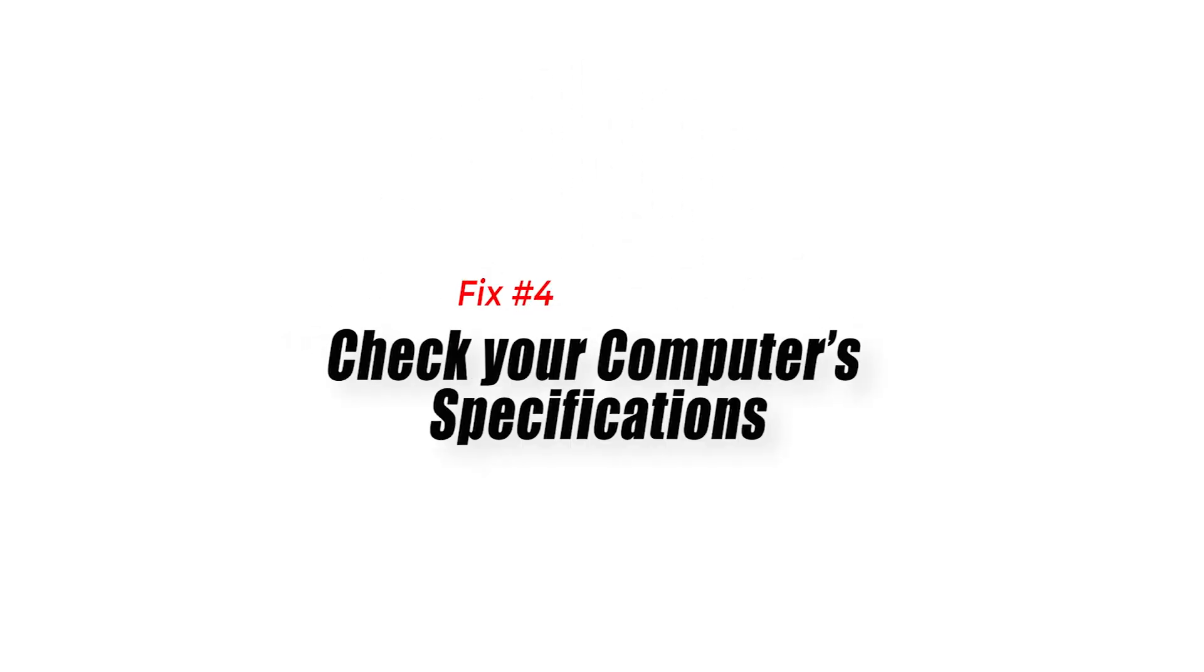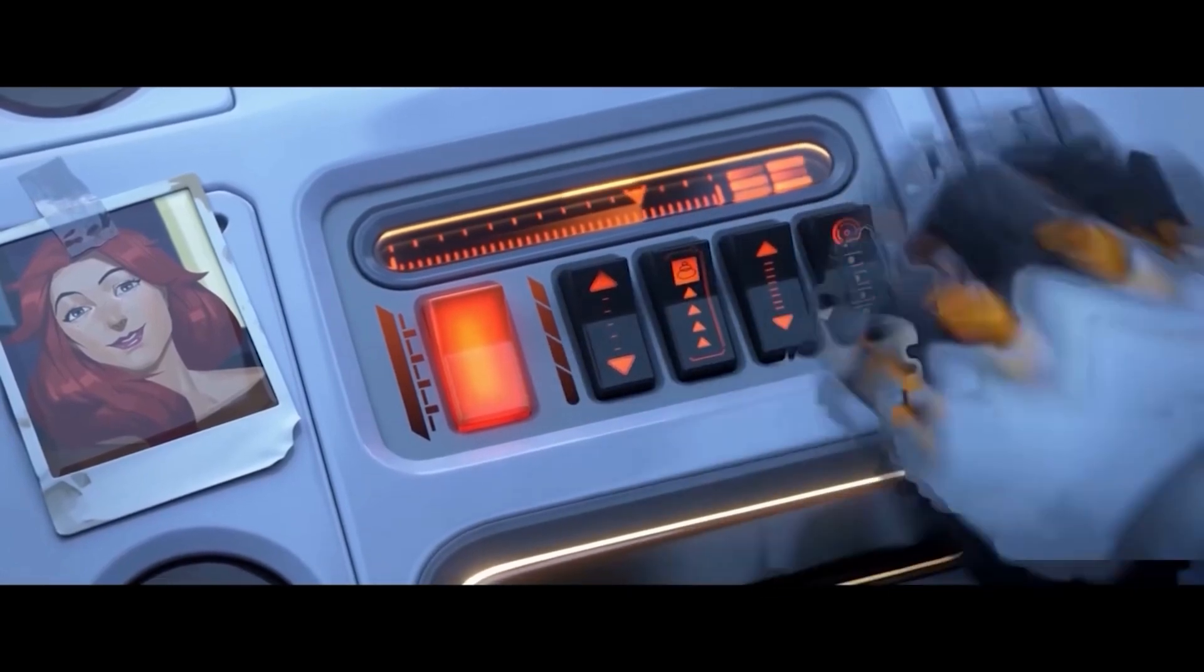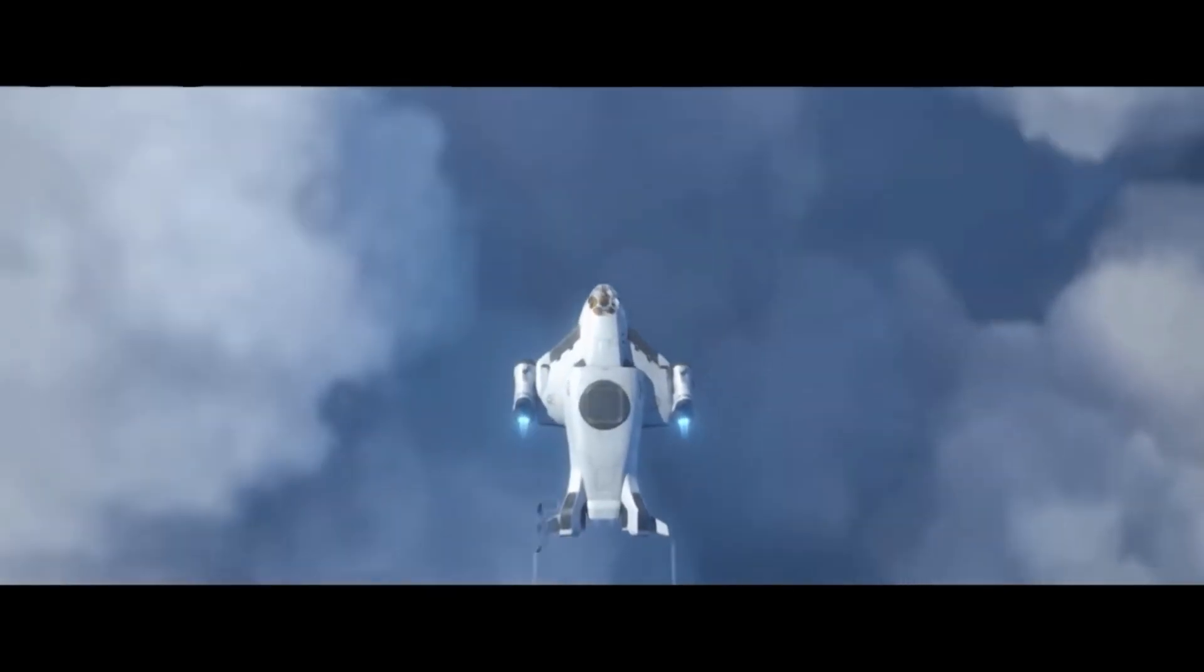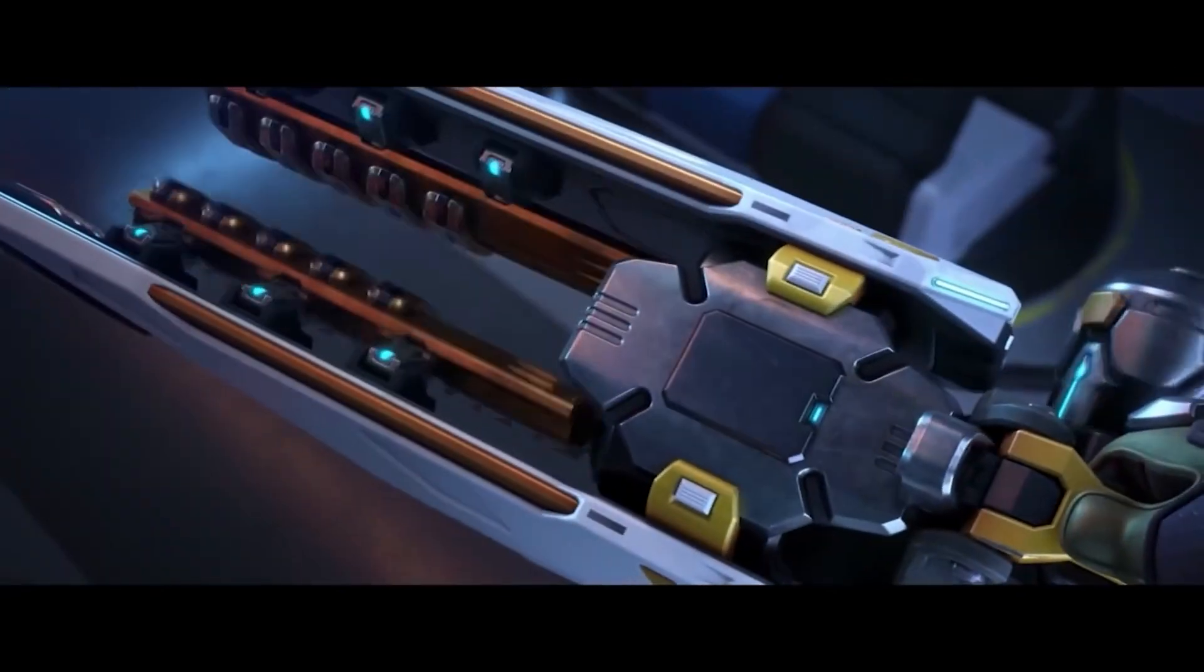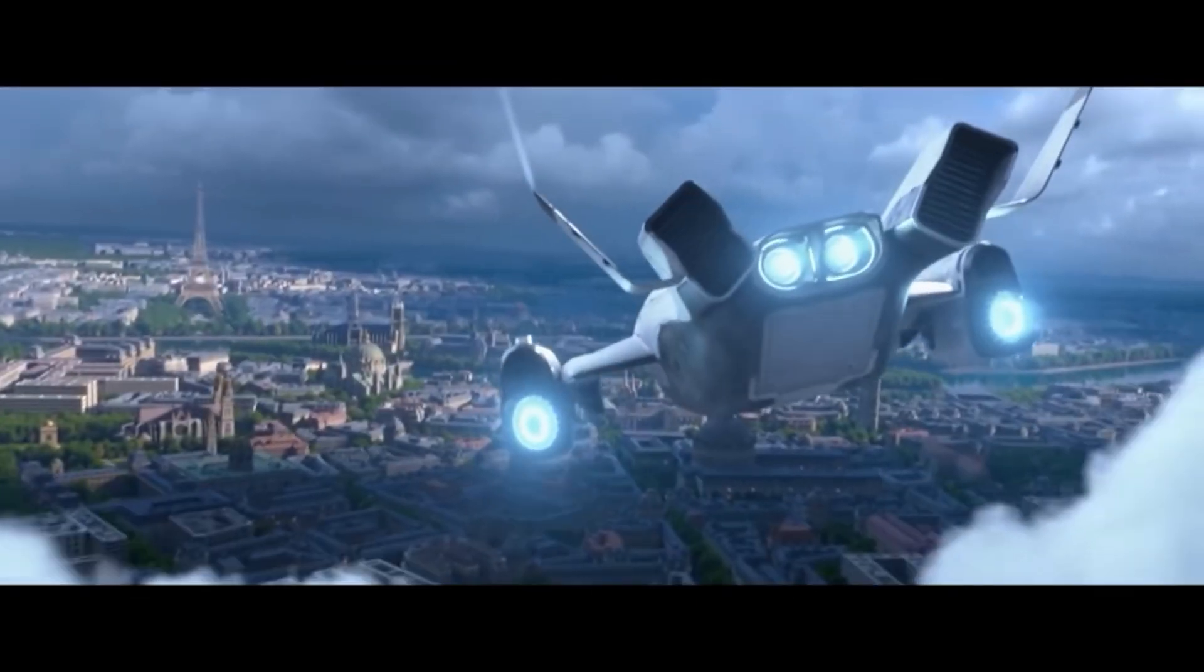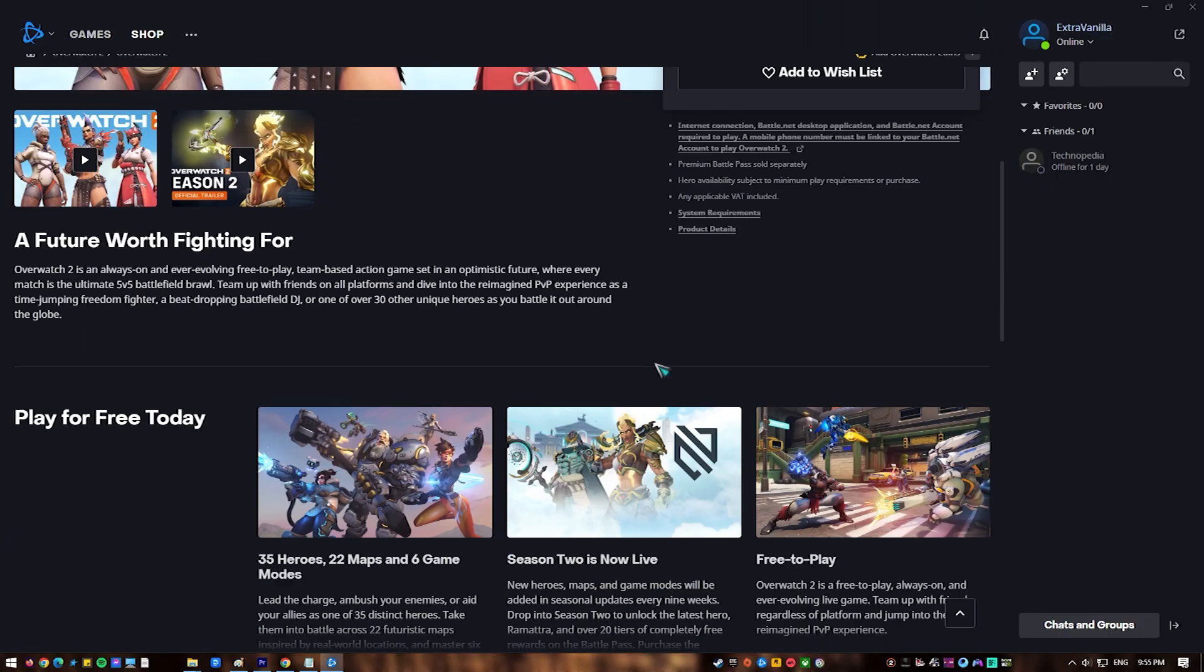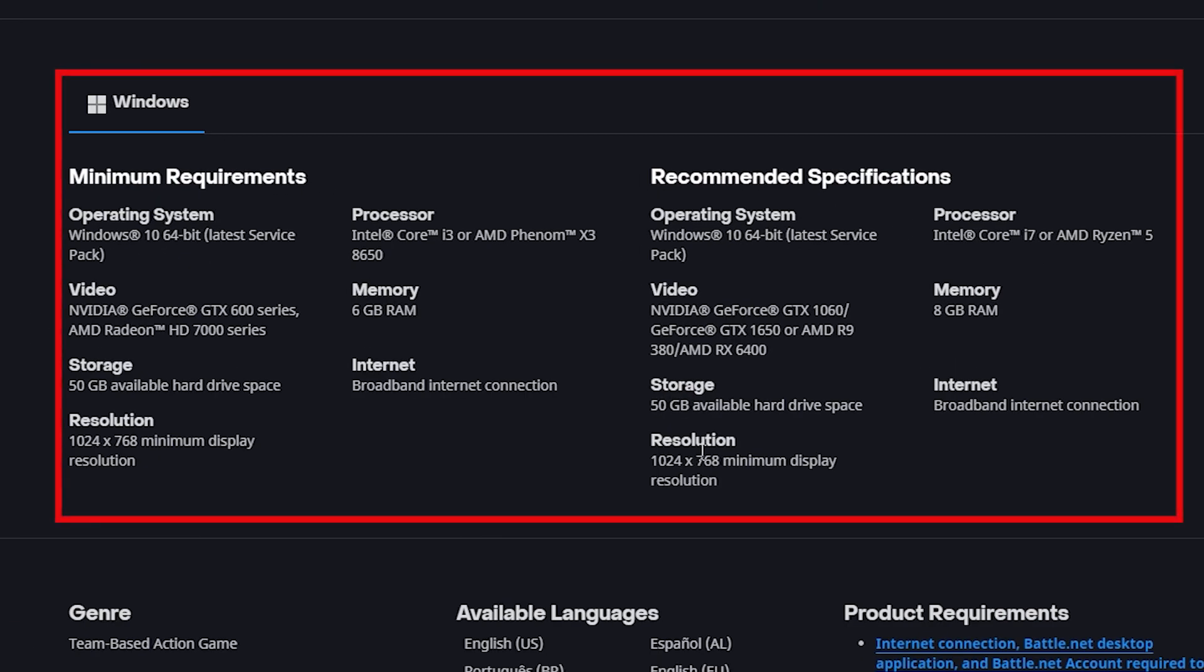Fix 4. Check Your Computer's Specifications. In order to resolve the Rendering Device Lost Error in Overwatch 2, it is necessary to check your computer's specifications, especially the graphics card, as the game has particular system requirements that must be followed for excellent performance. If your computer does not meet the minimal requirements, you may experience performance issues and rendering glitches.